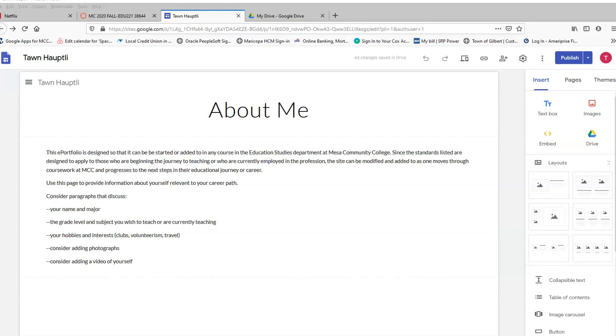The primary purpose of this video is to show you how to upload your ePortfolio link into the assignment box in Canvas. But I'm also going to show you a couple of other little things that will hopefully help you.